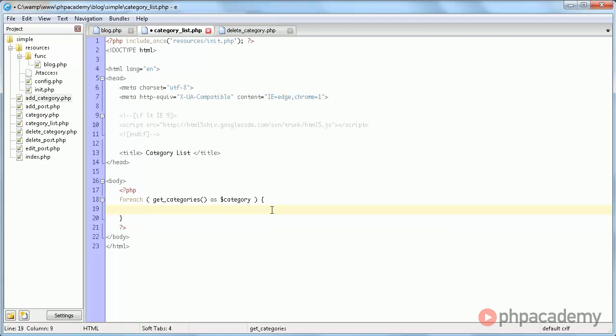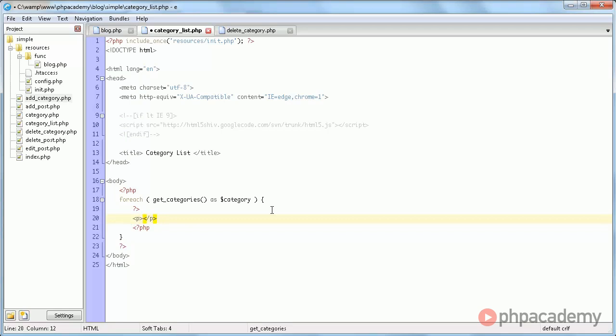Anyway, we are going to provide a link to the category. So we're just going to put every category in its own paragraph, just to make it a bit easier to look at. I'm going to say a href equals category.php?id equals.